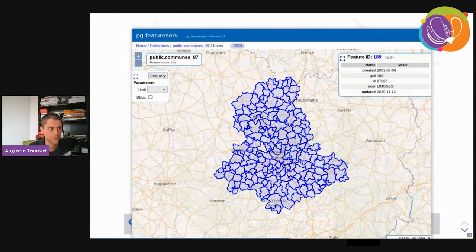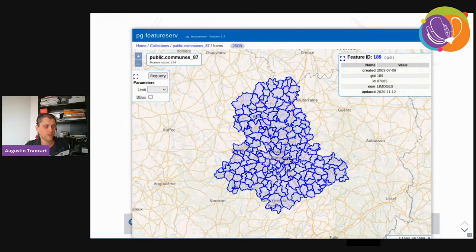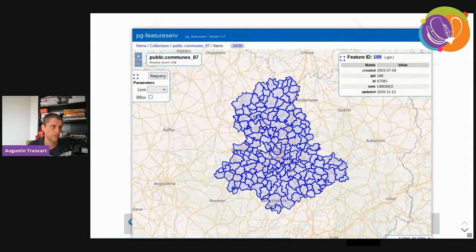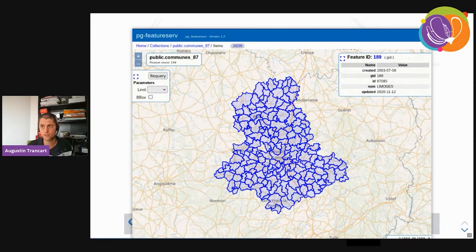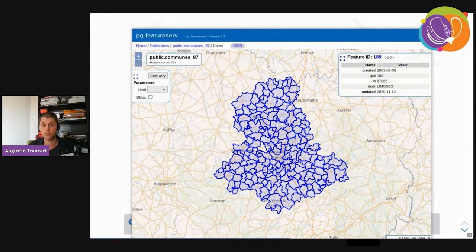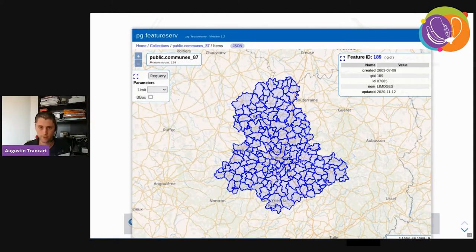One side note for PG FeatureServe: I did encounter some bugs in the preview. If you try it and nothing is displayed, try with QGIS first before thinking your configuration is broken. It didn't happen often — only in corner cases — so chances are you won't even see this bug.